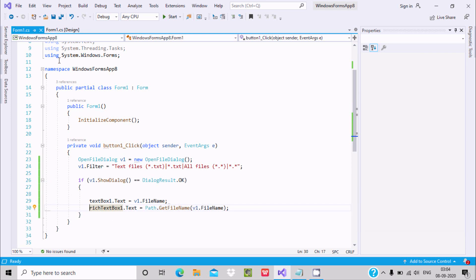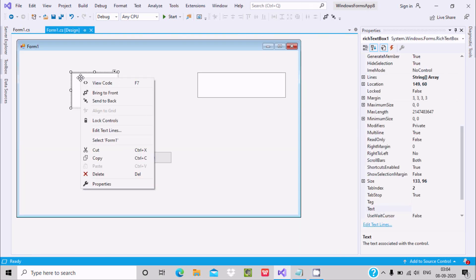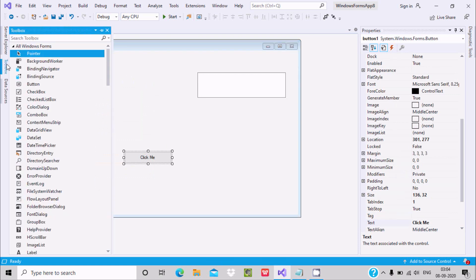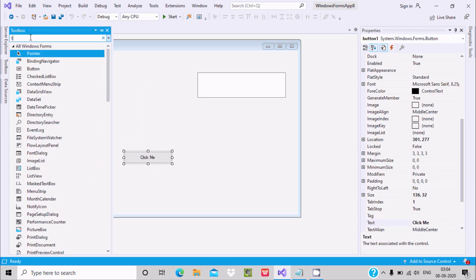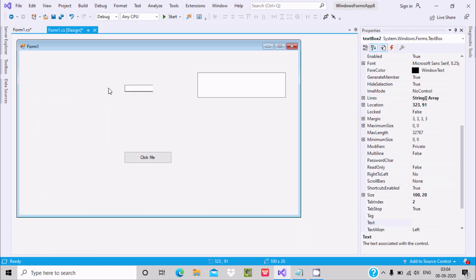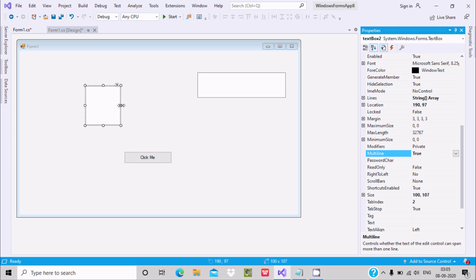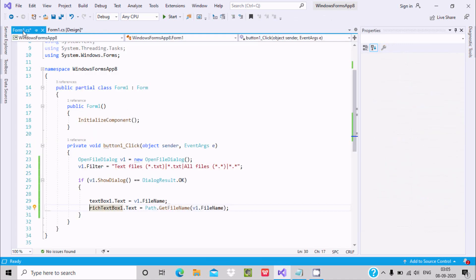Let's go back and add one more text box. Take this text box and note that you cannot make it bigger directly — you need to set multiline to true first, after which you can resize it.